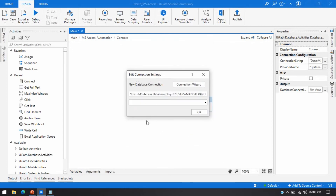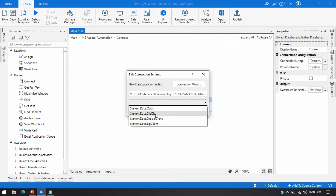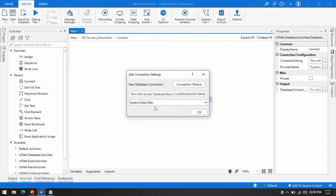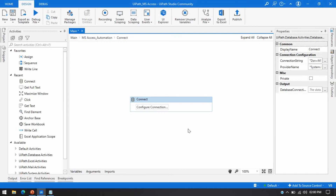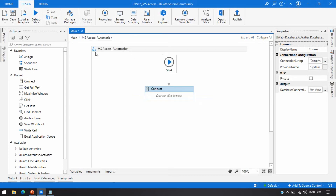Click OK. By this way you can establish a connection between UiPath and MS Access. You can also see 'System.Data.Odbc' as the provider, and this is our connection string. We have successfully established the connection, and after that you can start sending any SELECT, INSERT, or DELETE query once the connection is established.